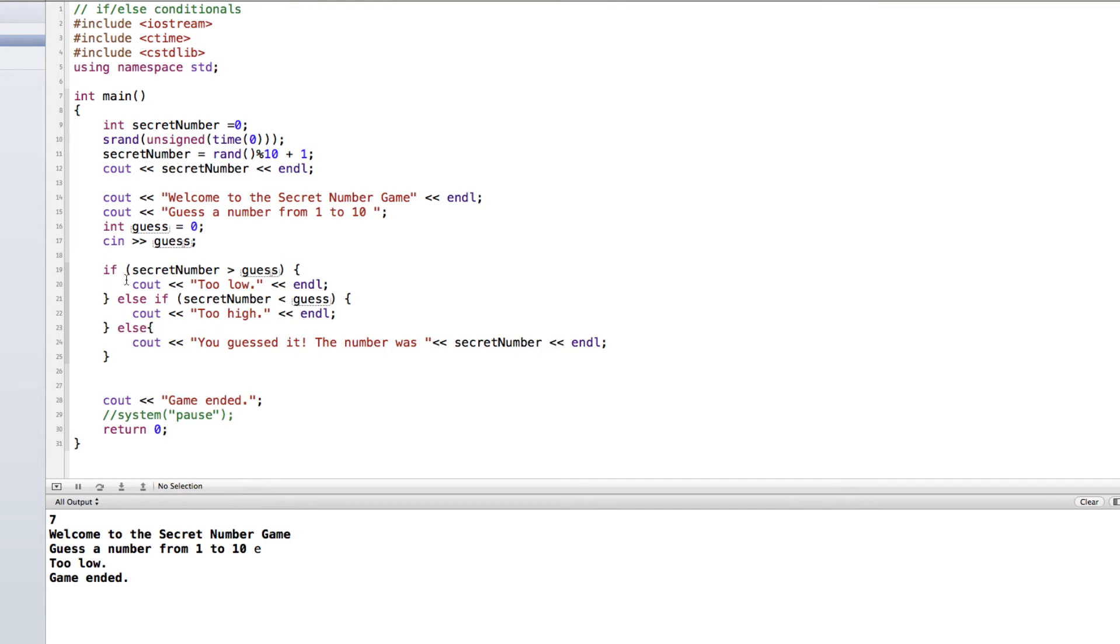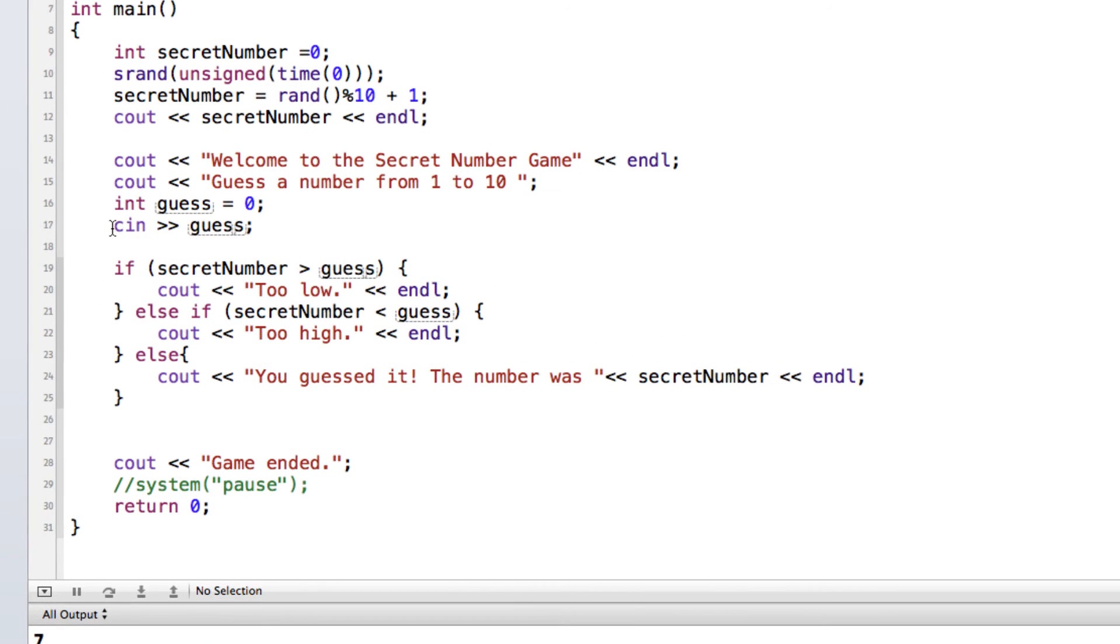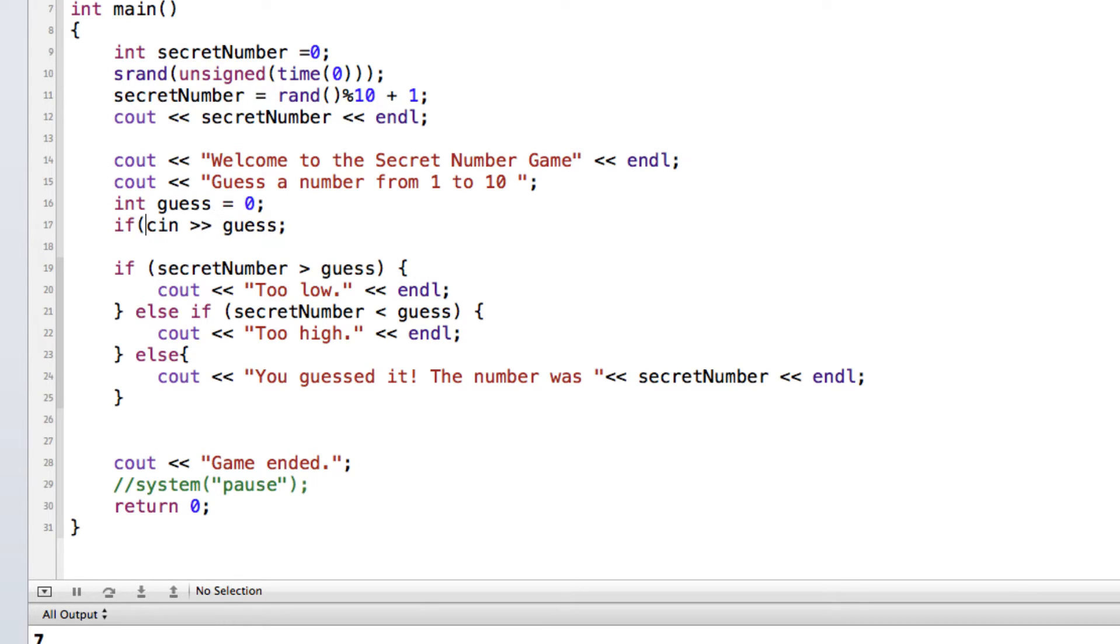So one first line of defense that we can use when we are trying to check and make sure or push the user to enter correct information is when we're using cin, we can put in an if statement. And it looks like this, it looks a little weird at first, but we basically say if not cin guess.